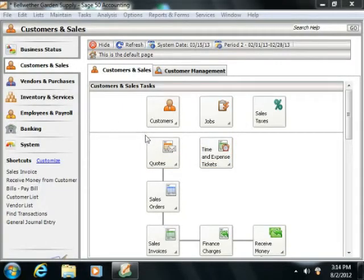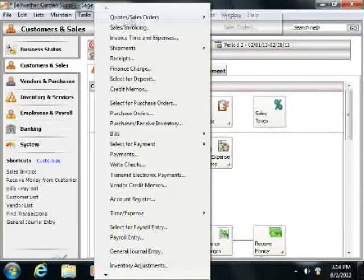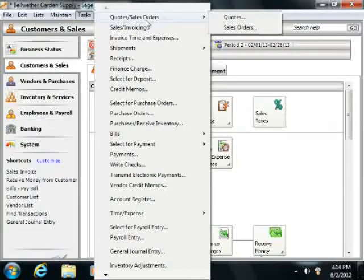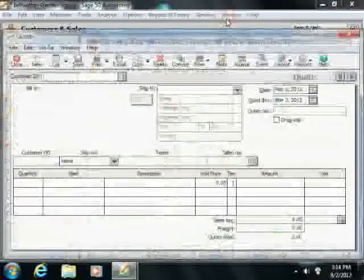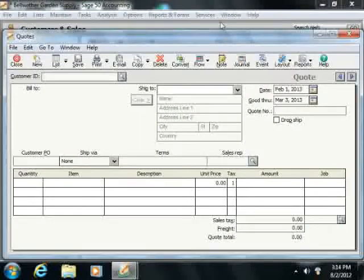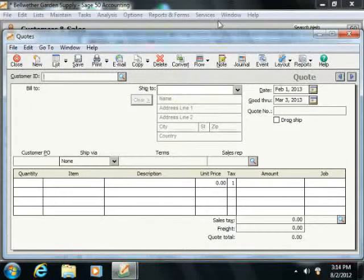To create a quote, select Tasks from the menu bar, roll over the Quotes and Sales Orders command, and then choose Quotes from the side menu that appears to open up the Quotes window where you can create a quote to send to any customer that requests one.